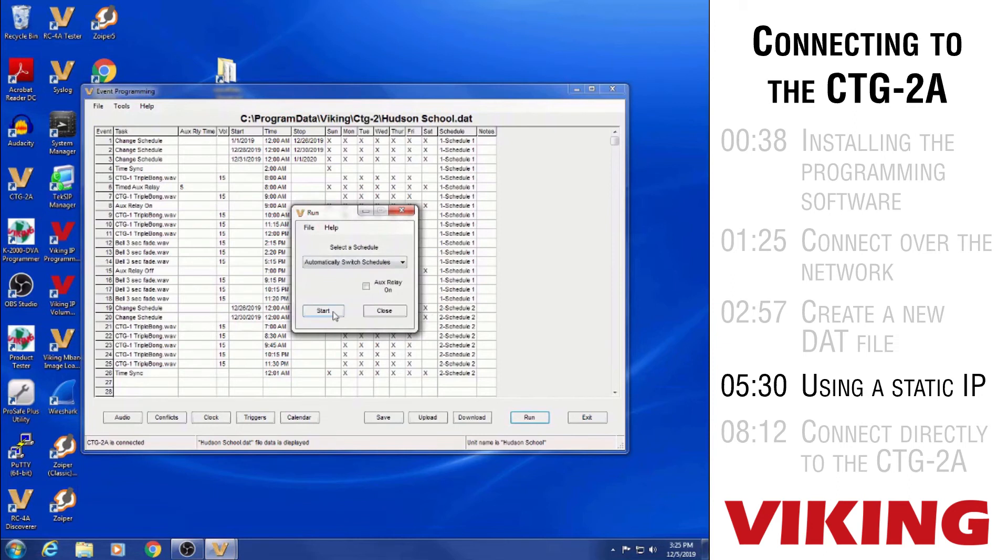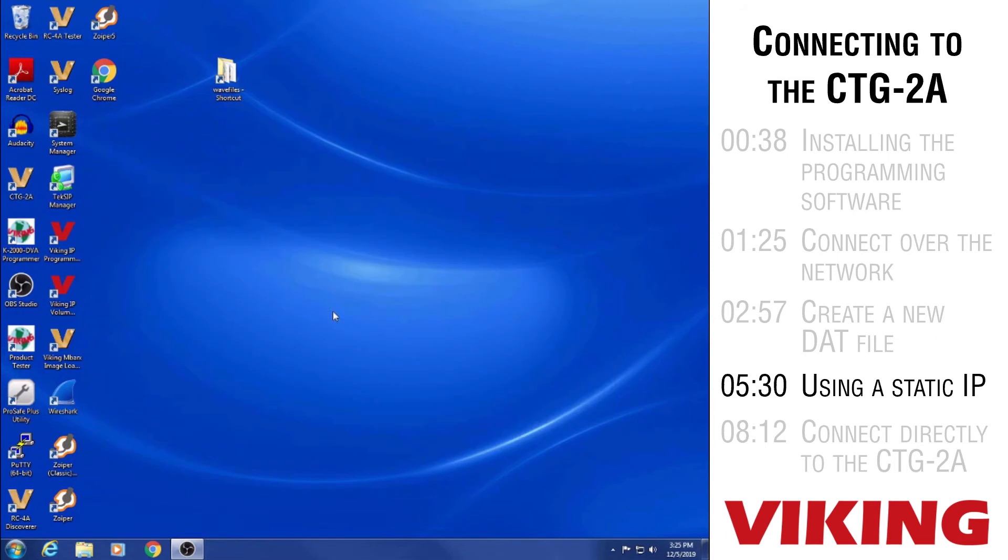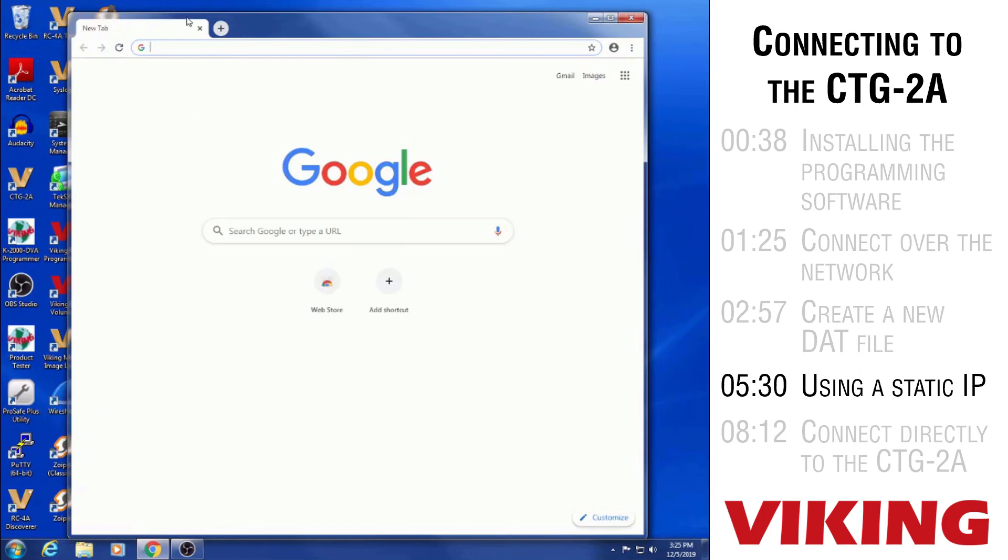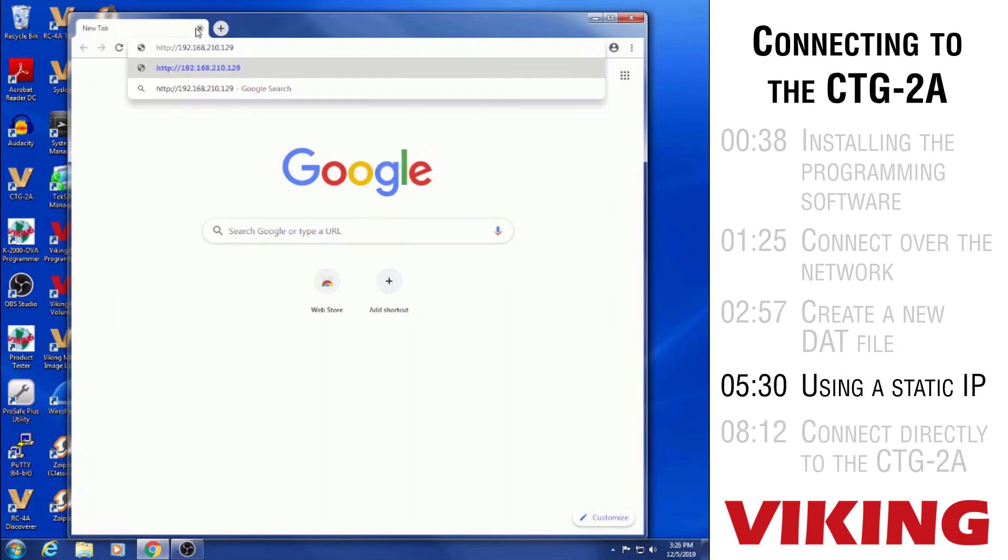The other method is using just a browser because the CTG-2A does produce a web page just for getting to the network settings page. So you can't do any event programming through the web page that it produces but it does allow you to actually connect to the CTG-2A to change anything that we just saw on that network settings page. So I noticed that on that connect screen when we were connecting to the CTG-2A with the CTG-2A program the 192.168.210.129 was the IP address for the CTG-2A.